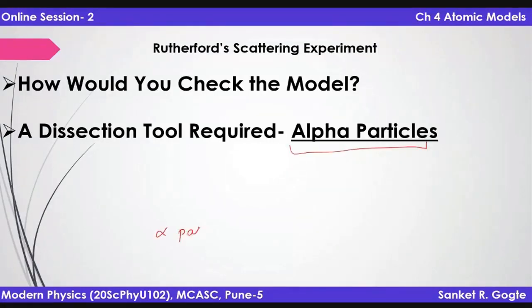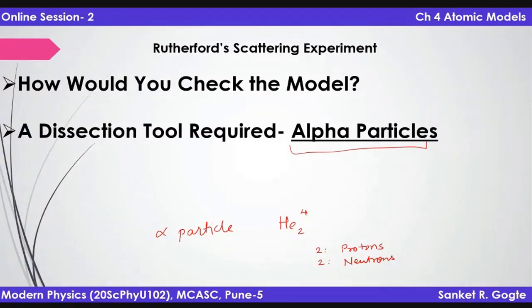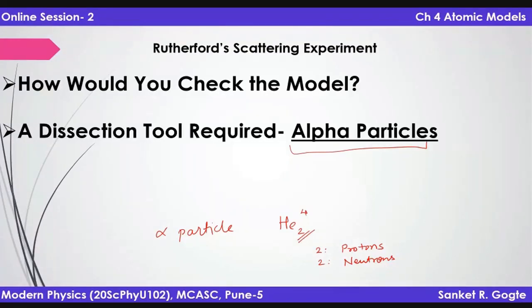What are alpha particles? Alpha particles are helium nuclei — atomic number is two, mass number is four. So it has two protons and two neutrons, and the electrons are stripped off from the helium atom, so it is just the nucleus. At that time, this structure was not known, but all they knew was that these particles have a charge of plus two, and they have some mass. Radioactivity had been discovered and therefore alpha particles were known. Rutherford thought maybe we could use alpha particles to check the structure of the atom.